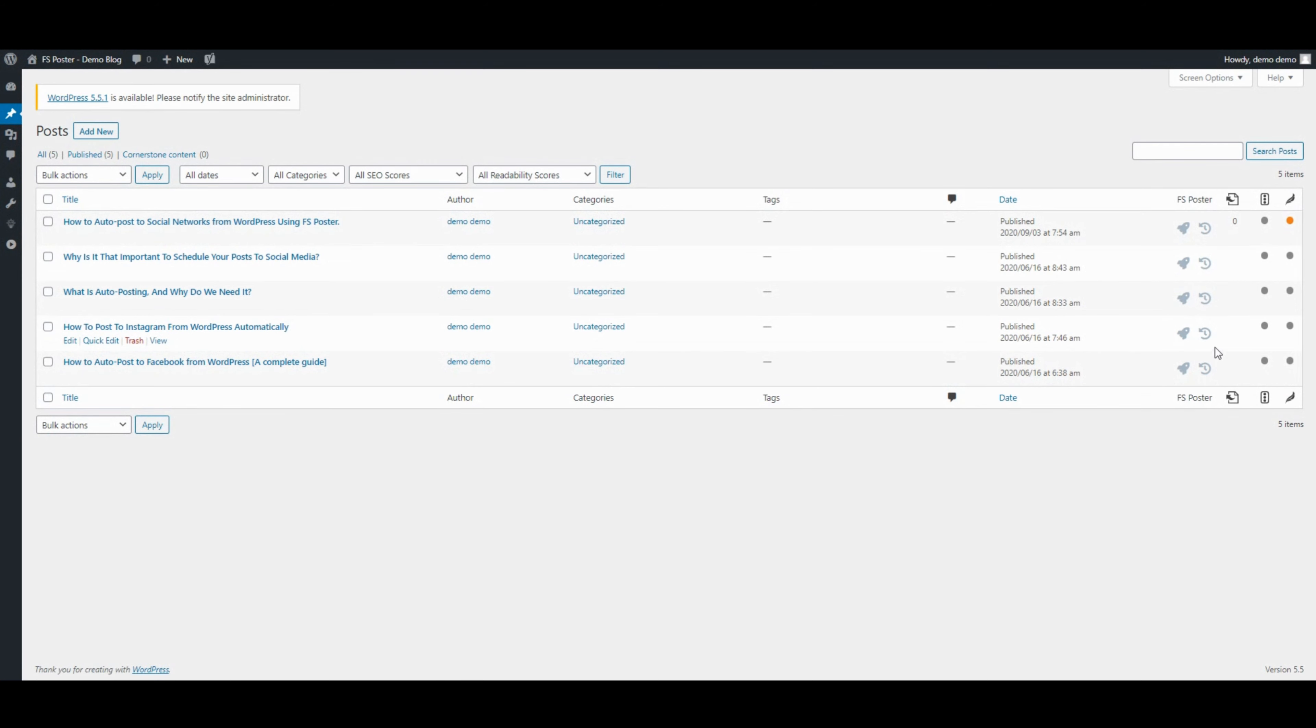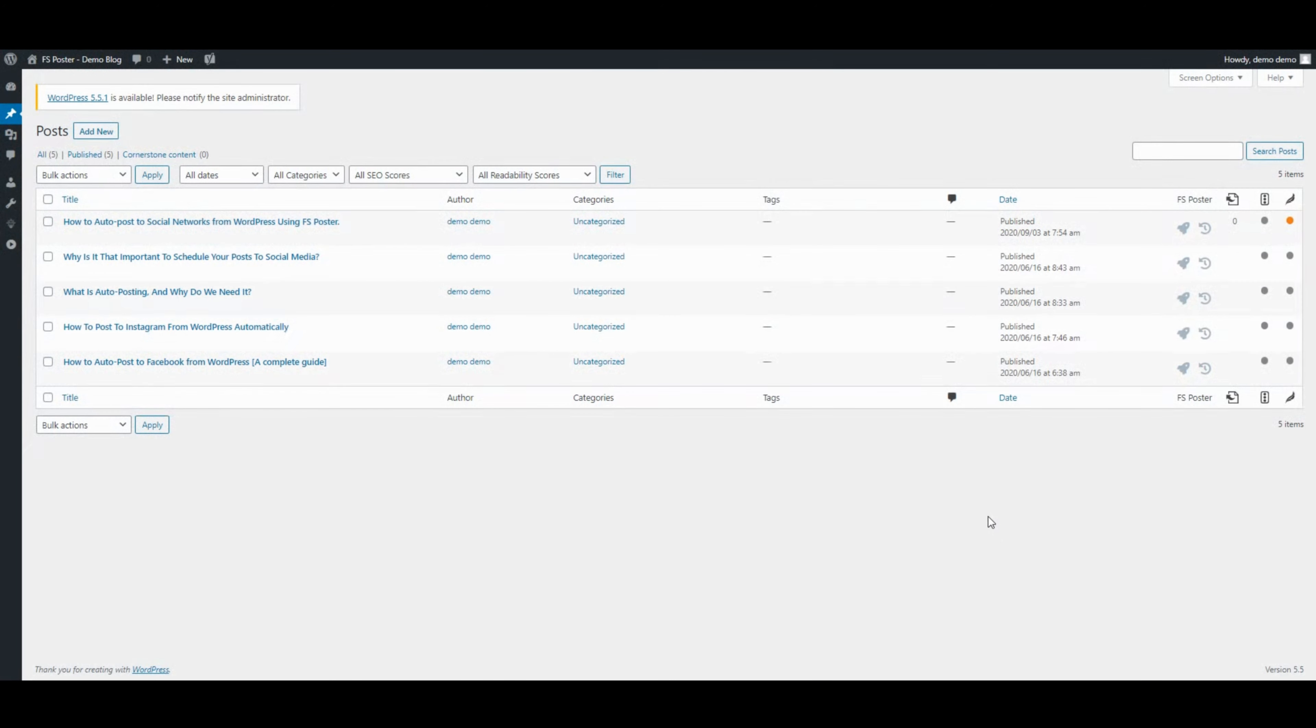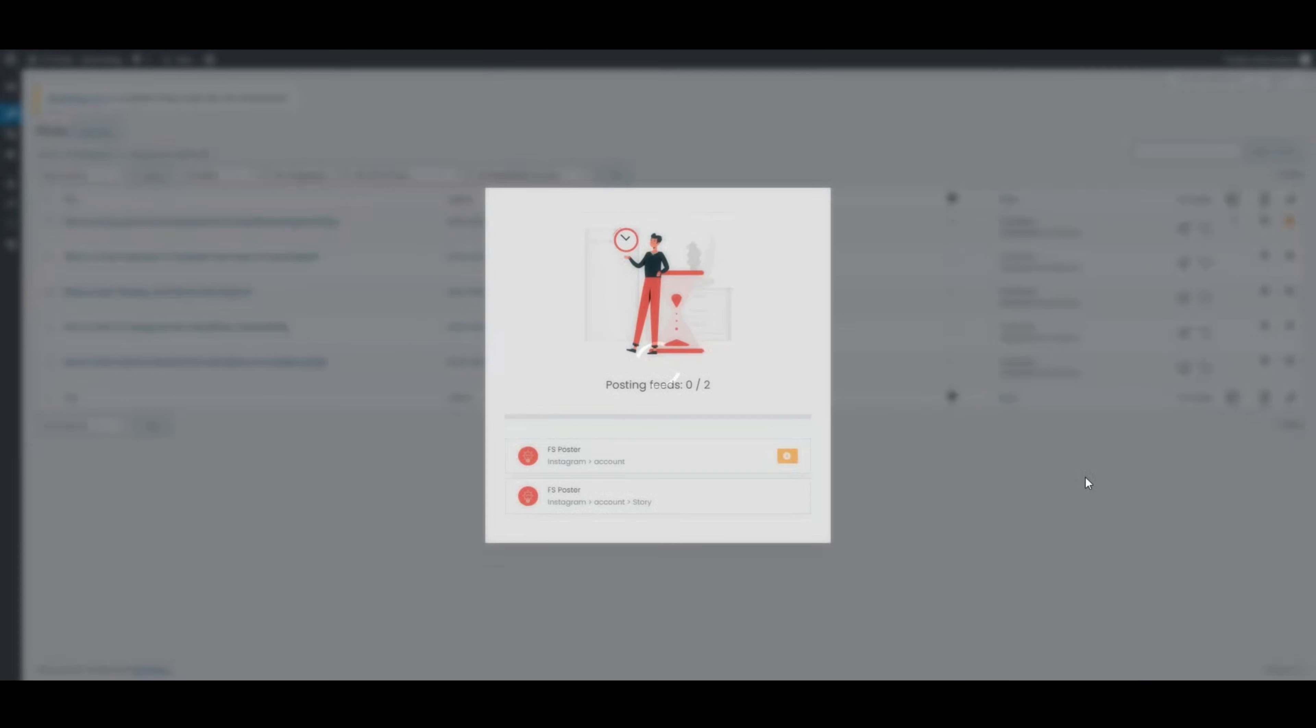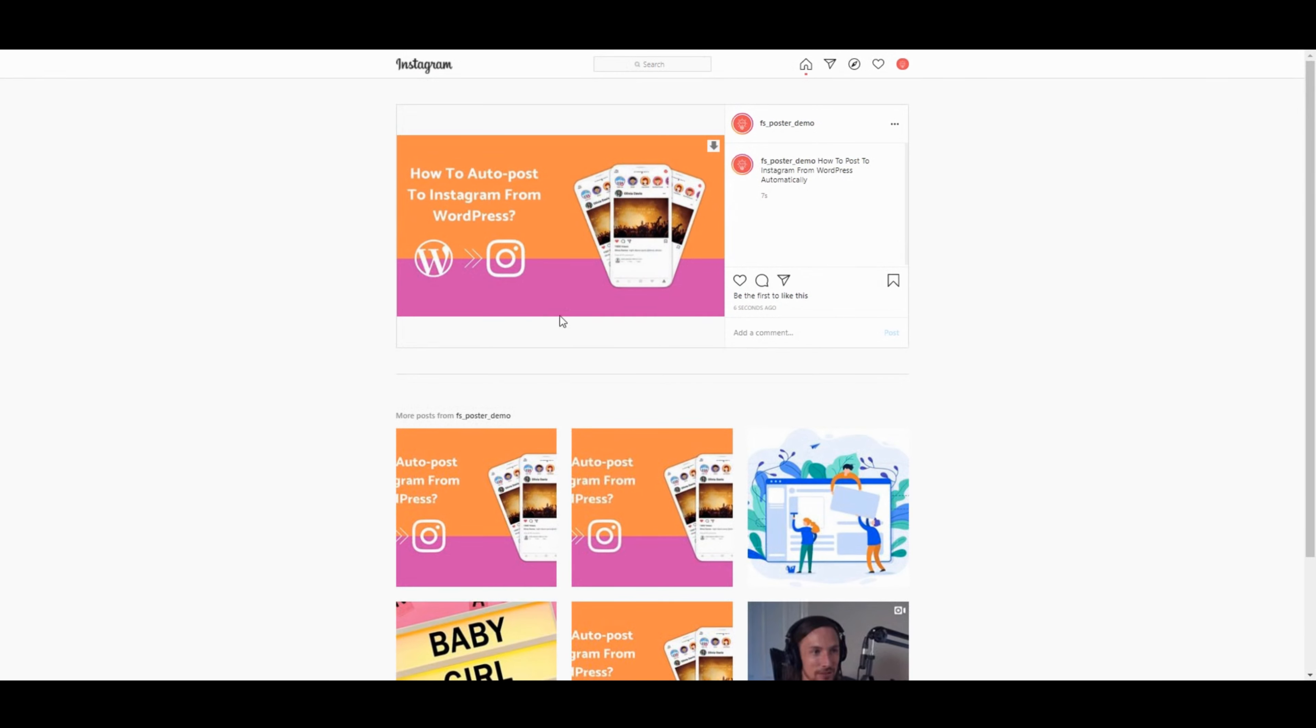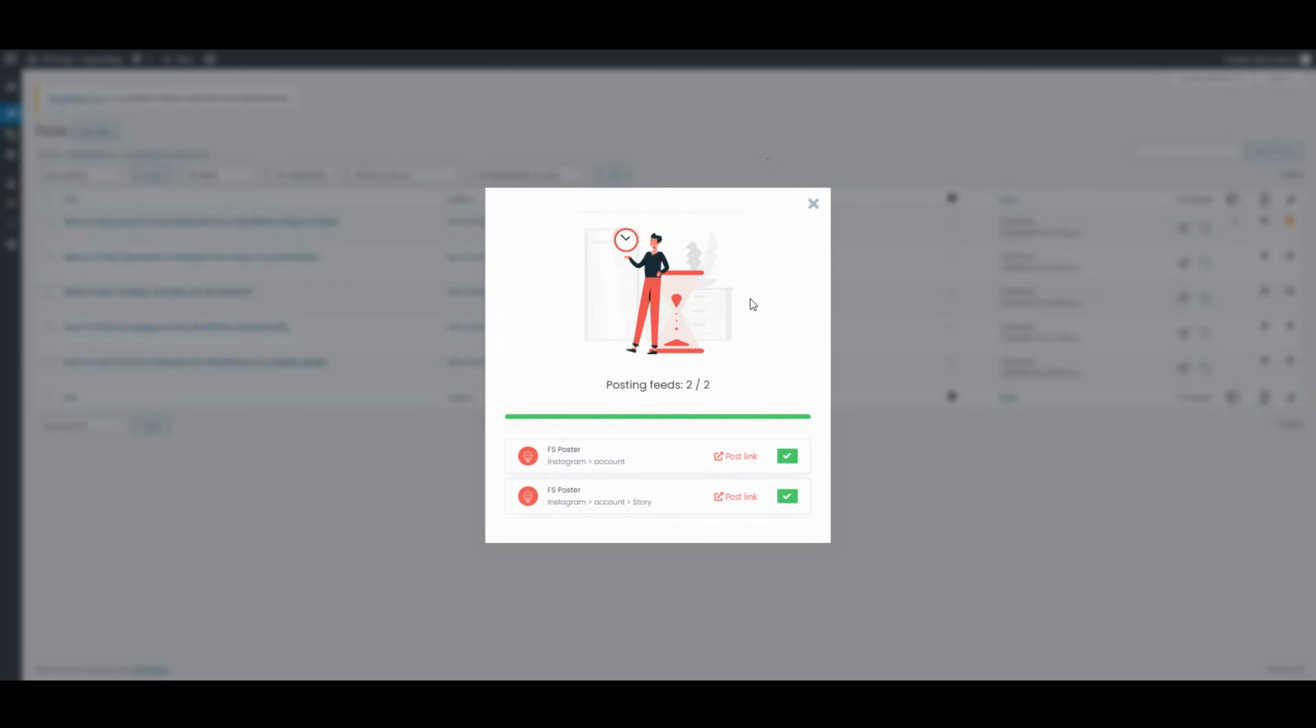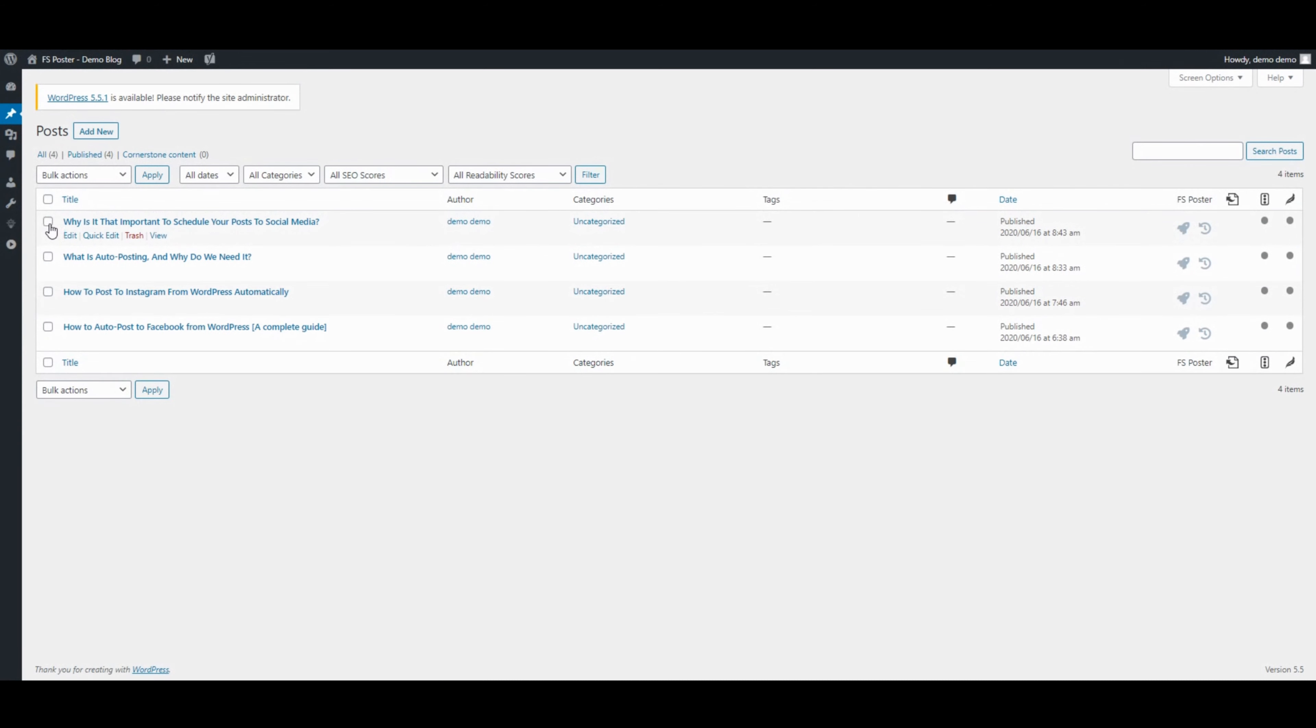We can also schedule the current posts and share posts with one click. That's not all. You can also use the bulk action to schedule multiple posts.